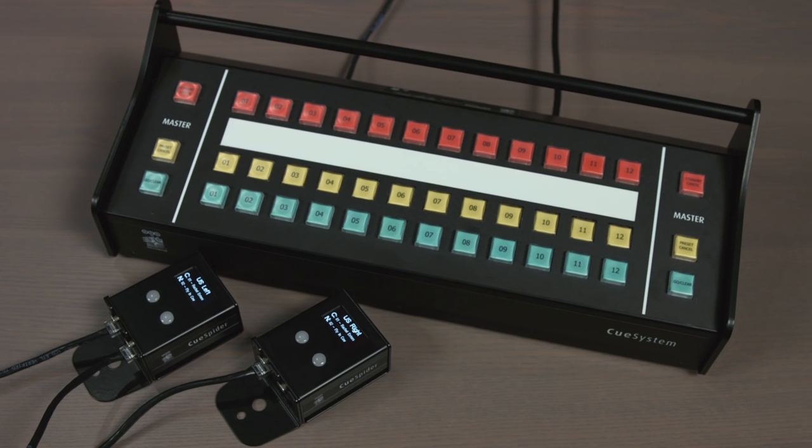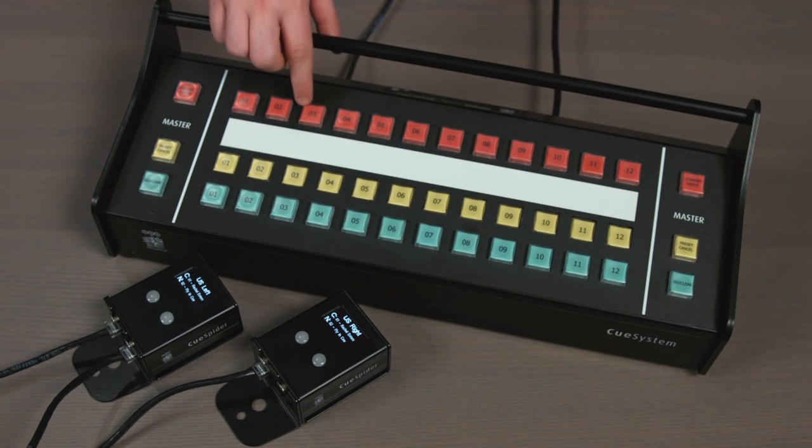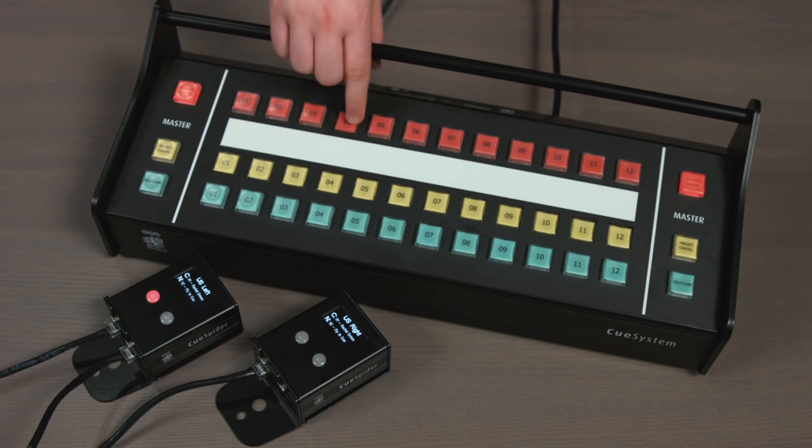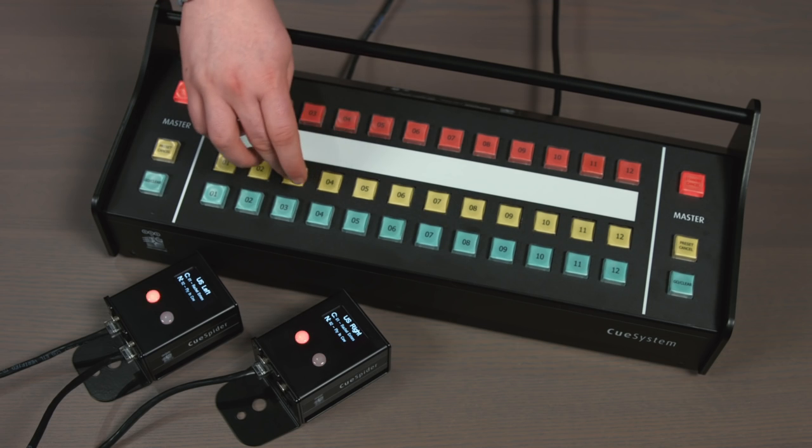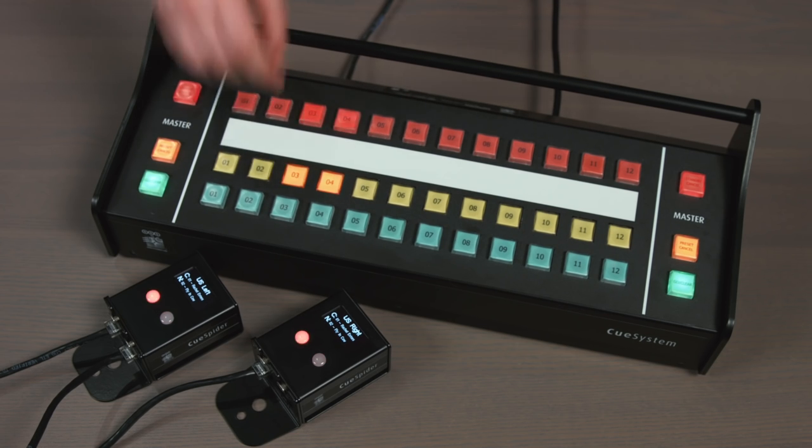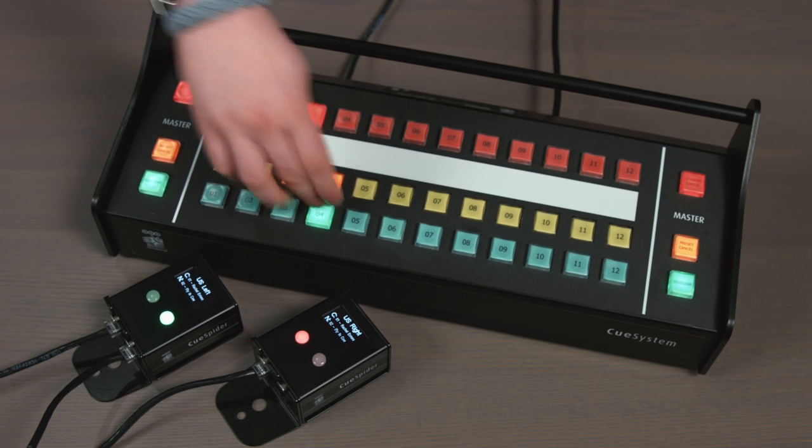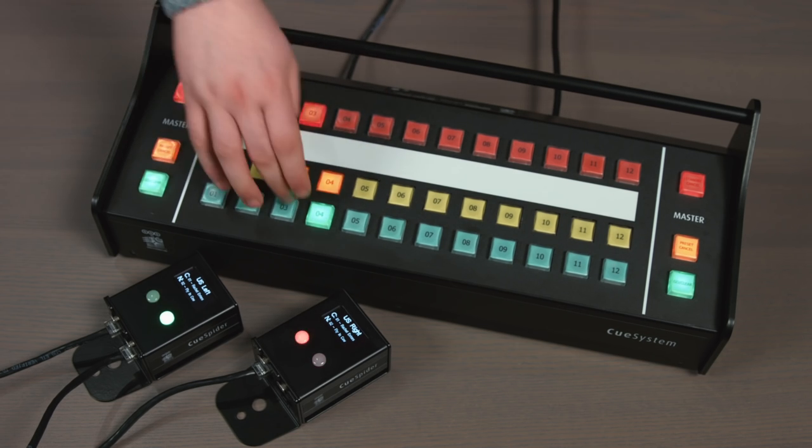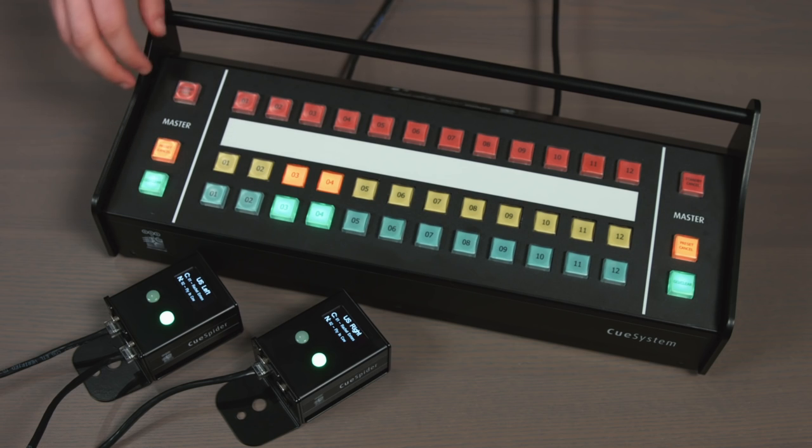The multi-channel desk allows for direct single-button operation of each Cue System channel. There are red buttons for standby, yellow buttons for multiple-channel presets, green buttons for go, and a master button at both ends.